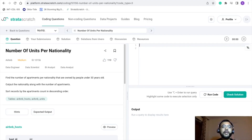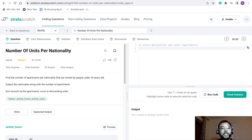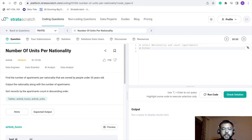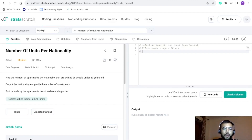Let me rephrase the ask and make some notes for the final query. For the SELECT statement, we want to print nationality and the count of apartments. For filters, we want those owners whose age is less than 30 years. Since we are using a count function, there will be grouping — and we want to group our data at the nationality level, so GROUP BY nationality.